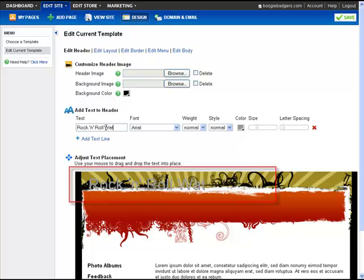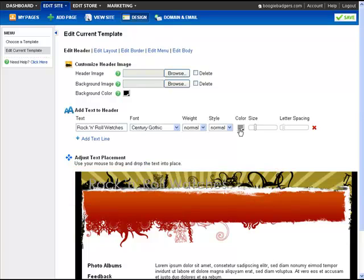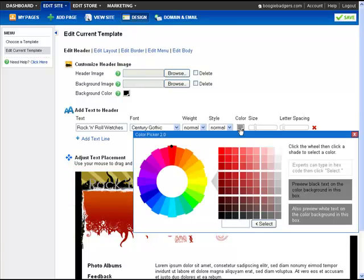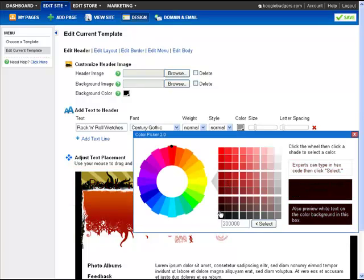When you type your text, it appears in the preview down here. You can then use the options to the right to change how the text looks.